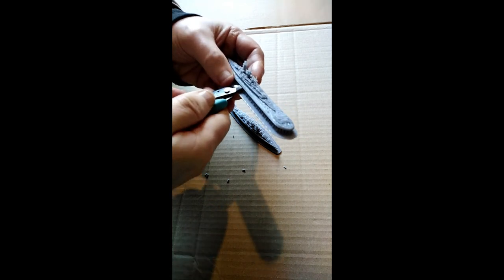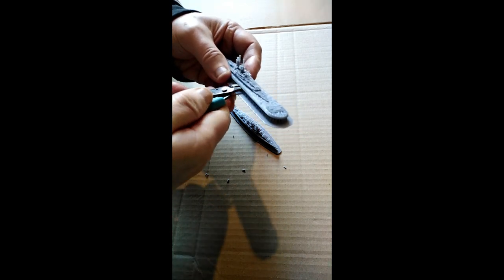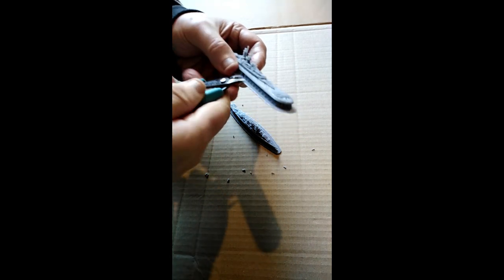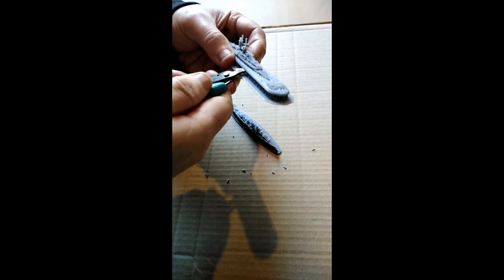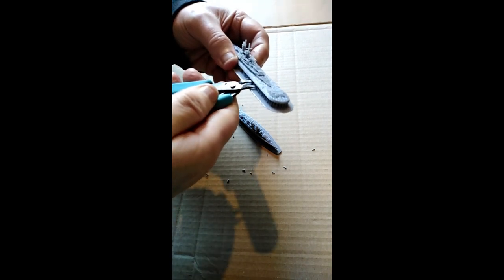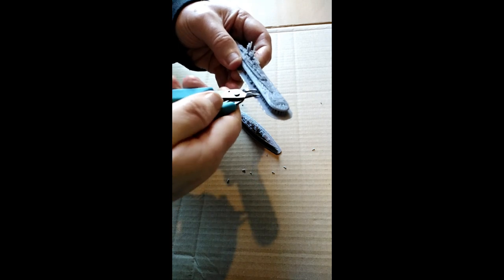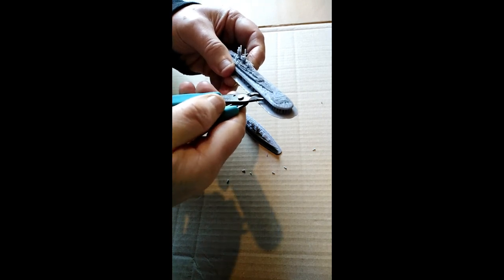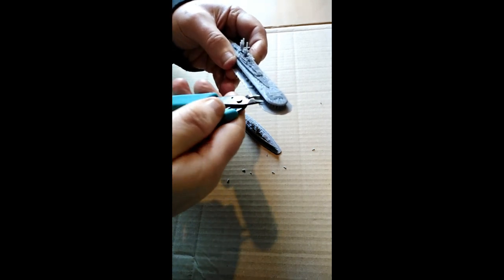I'm rushing it a bit here. Normally I take a little bit more time with this.